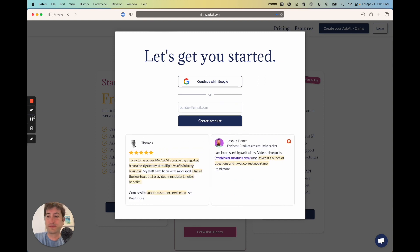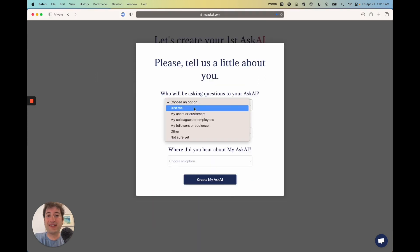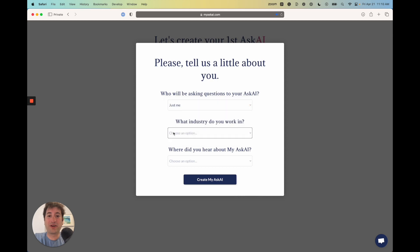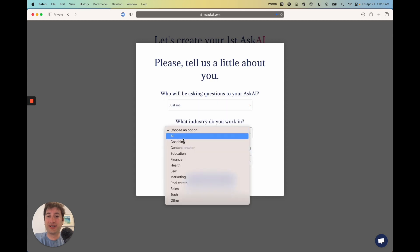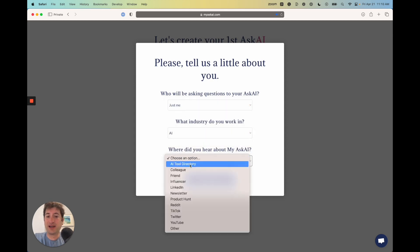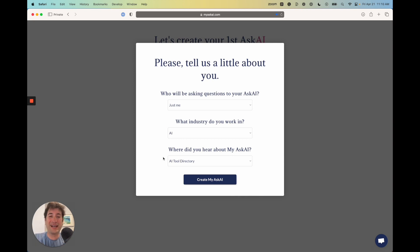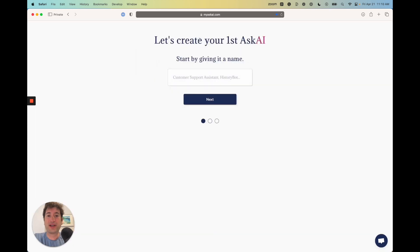Here we are on the dashboard page, and I'm just going to go ahead and enter in this information. Your onboarding could be a little bit different if AskAI has changed it since I created this video.